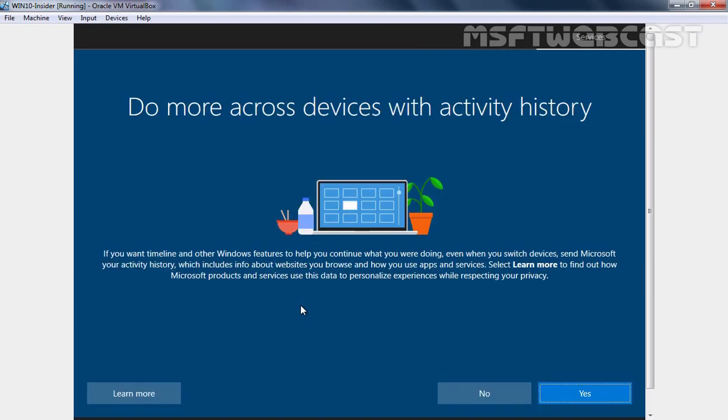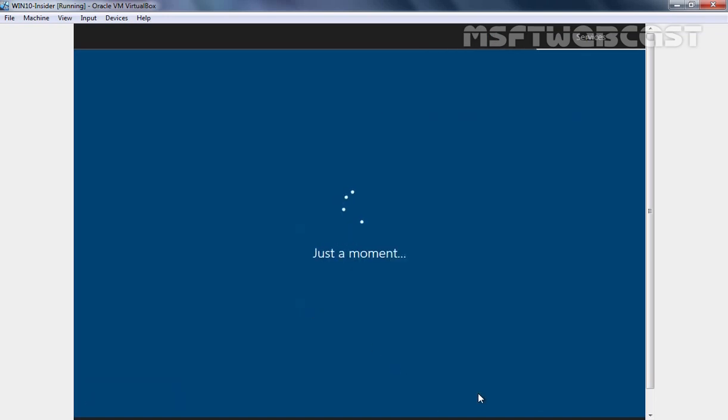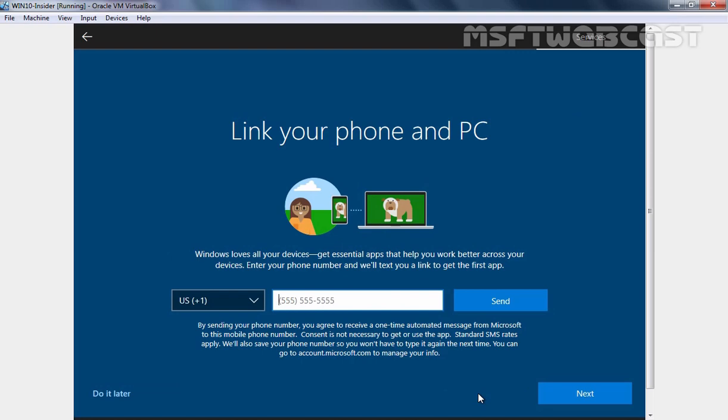On this screen, I am going to click on No. Here it is asking us to link our phone to our computer. I am going to click on Do it later.